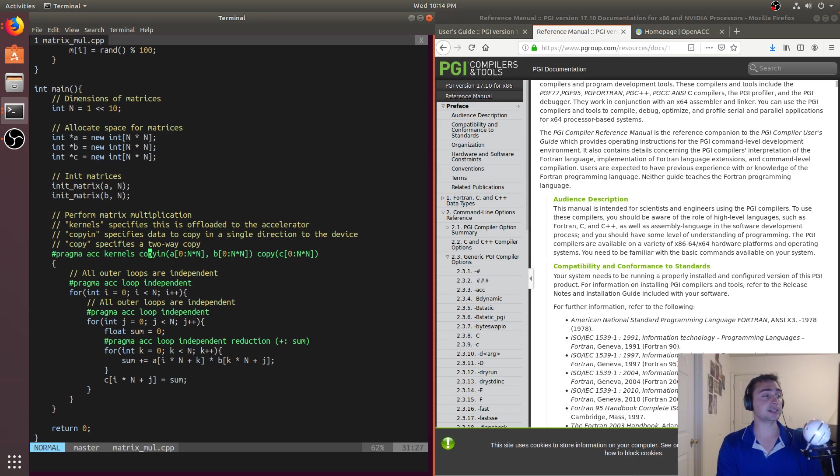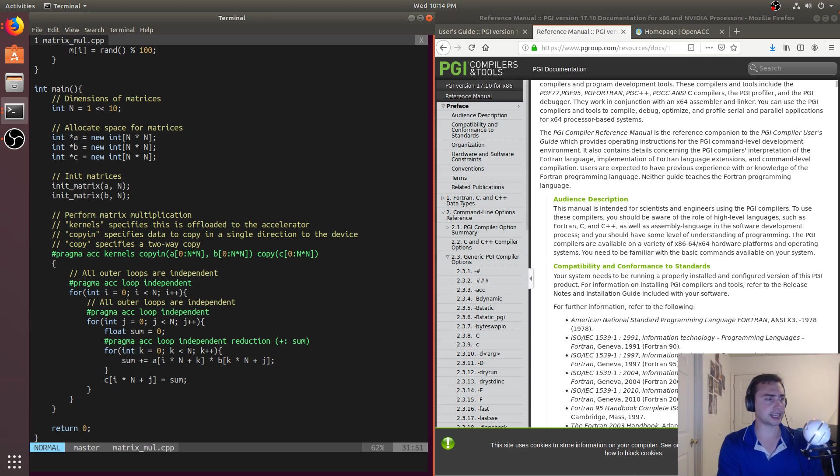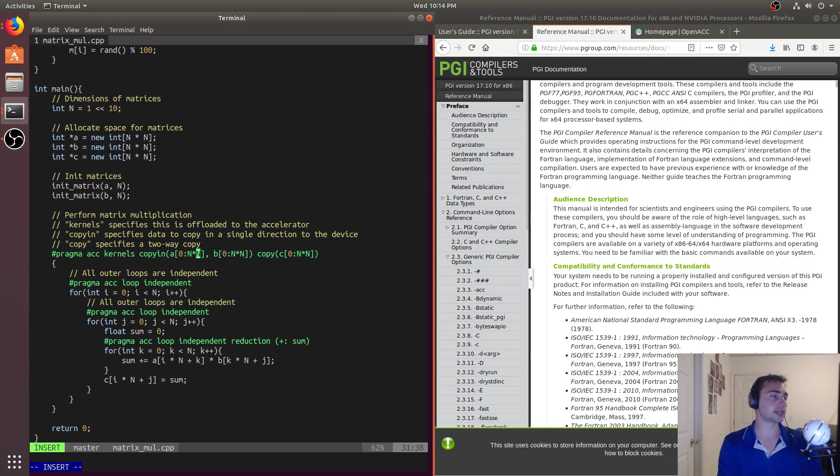Likewise, we have these two copies here. So we have one of these is copy in, and the other one is just copy. And so what are these for? So over here, this copy in just says, okay, well, I want to copy in A of this size. So we give it a start and a range.